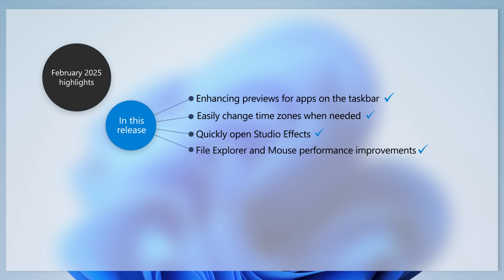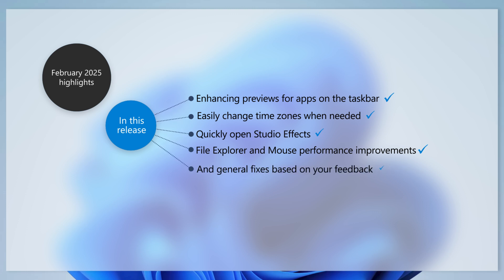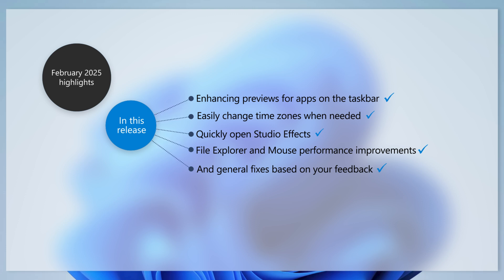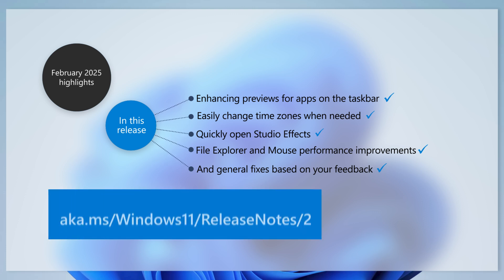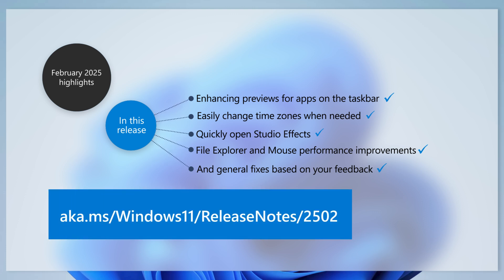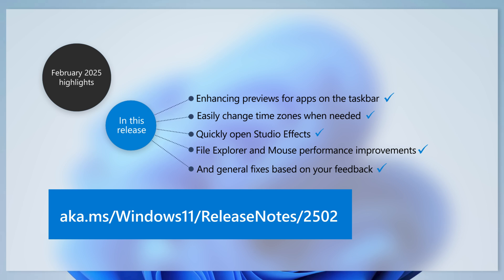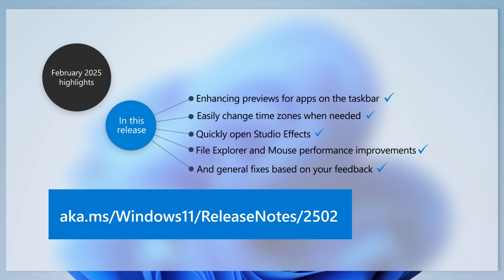We fixed issues related to file explorer and mouse performance and made changes to ensure that auto HDR, USB cameras, Wi-Fi, snipping tool, and power settings work as expected. To learn about other changes, improvements, and new features, read the full release notes at aka.ms/windows11/releasenotes/2502.